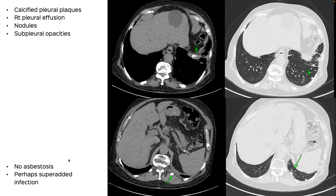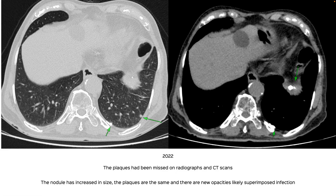Coming back to our patient: they have asbestos-related pleural plaques, nodules, sub-pleural opacities, but no asbestosis. The sub-pleural opacities are likely a superimposed infection. We found a CT from 2022 that the patient brought later — I added an addendum today. The plaques are unchanged, but the nodule has increased in size and the sub-pleural opacities are new, so we're still not certain whether the nodules are significant.